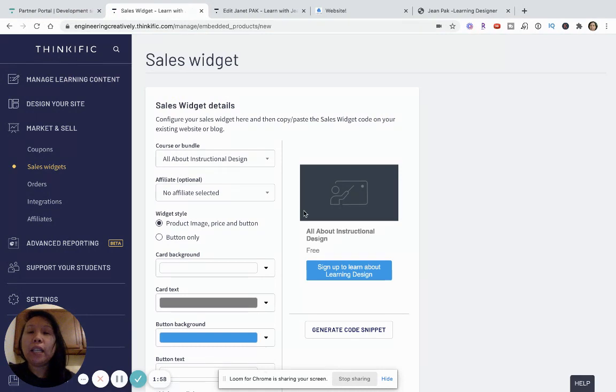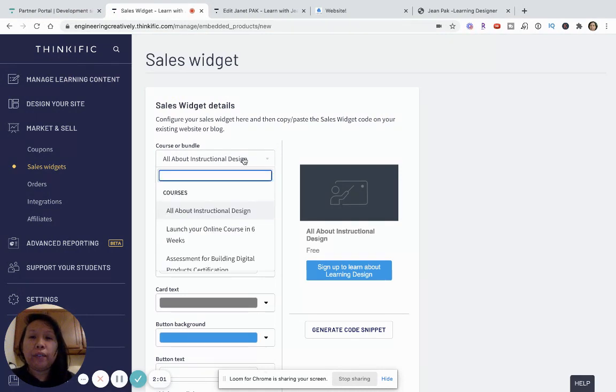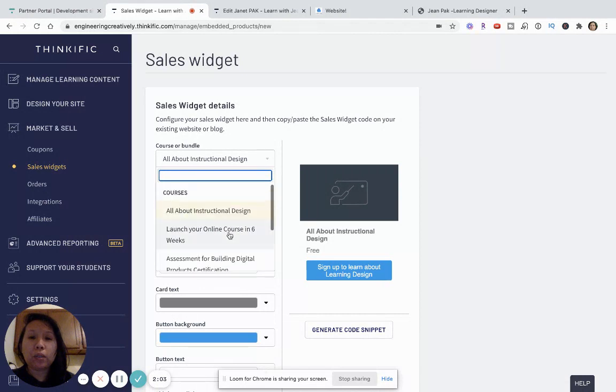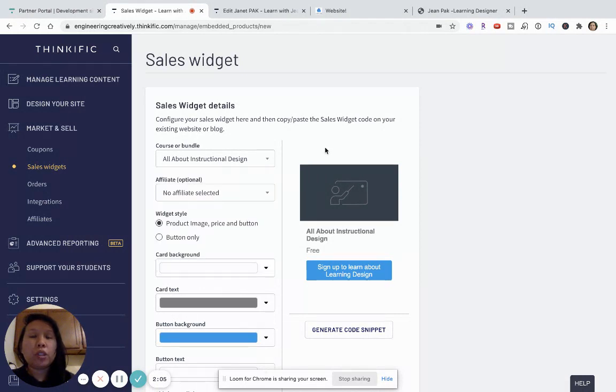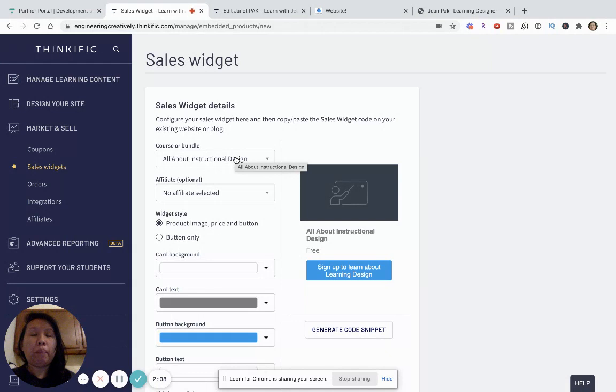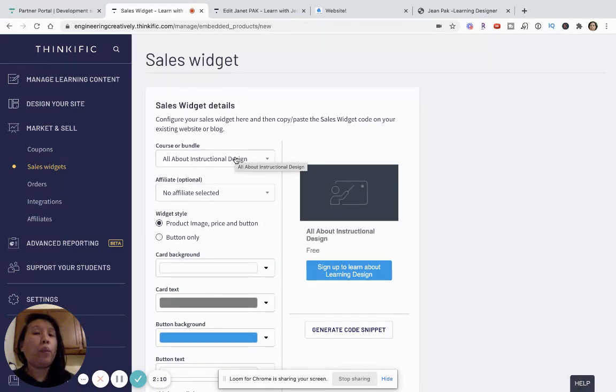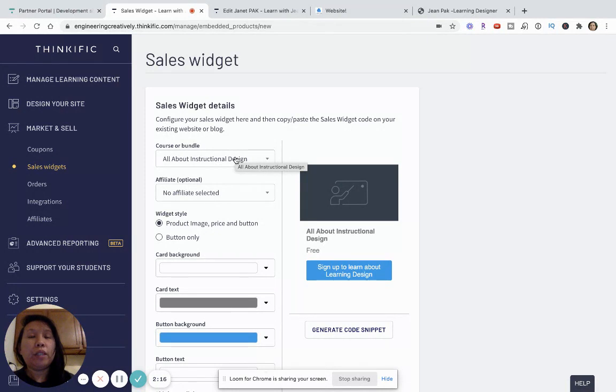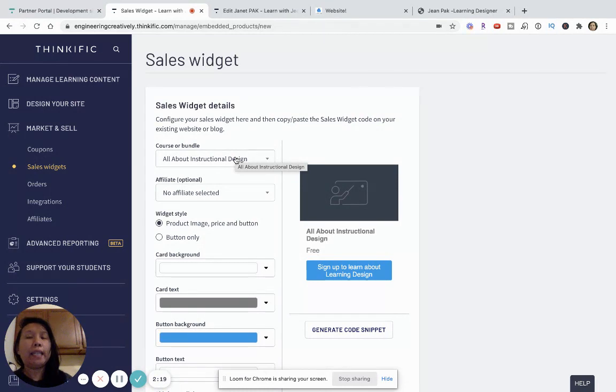And here's where this is really cool. I have quite a few different kind of courses and bundles created. For the purposes of this tutorial, we're just going to create a widget for one course. But like I said, you can create this for a bundle, for different kinds of series of courses. The idea is that these widgets really help promote your course.